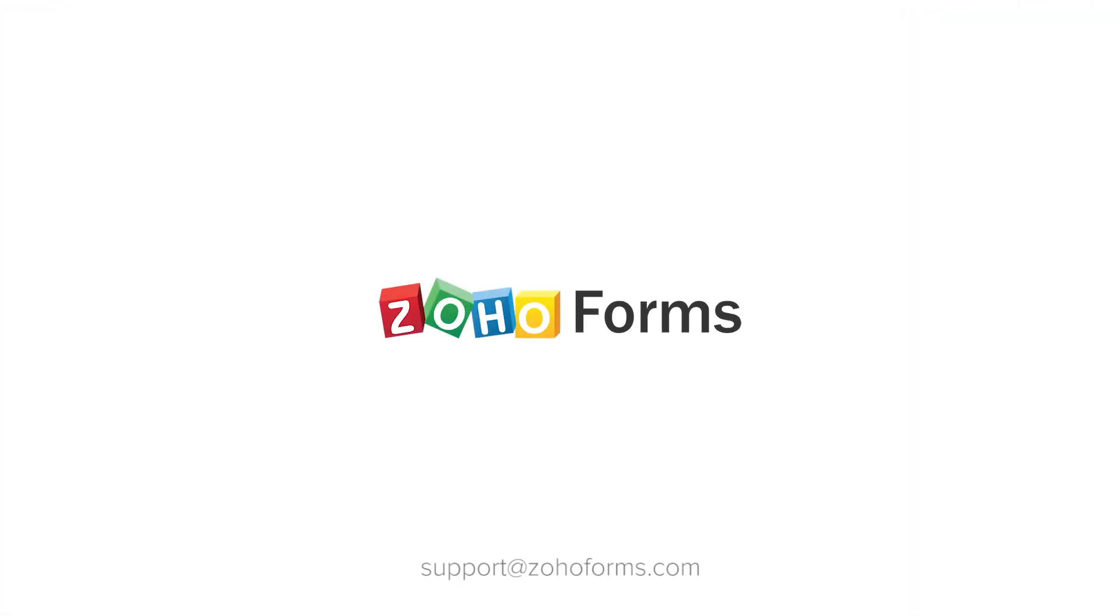We hope this video was helpful for you to get familiar with Zoho forms. If you need any further assistance, you can write to us at support at Zoho forms dot com.